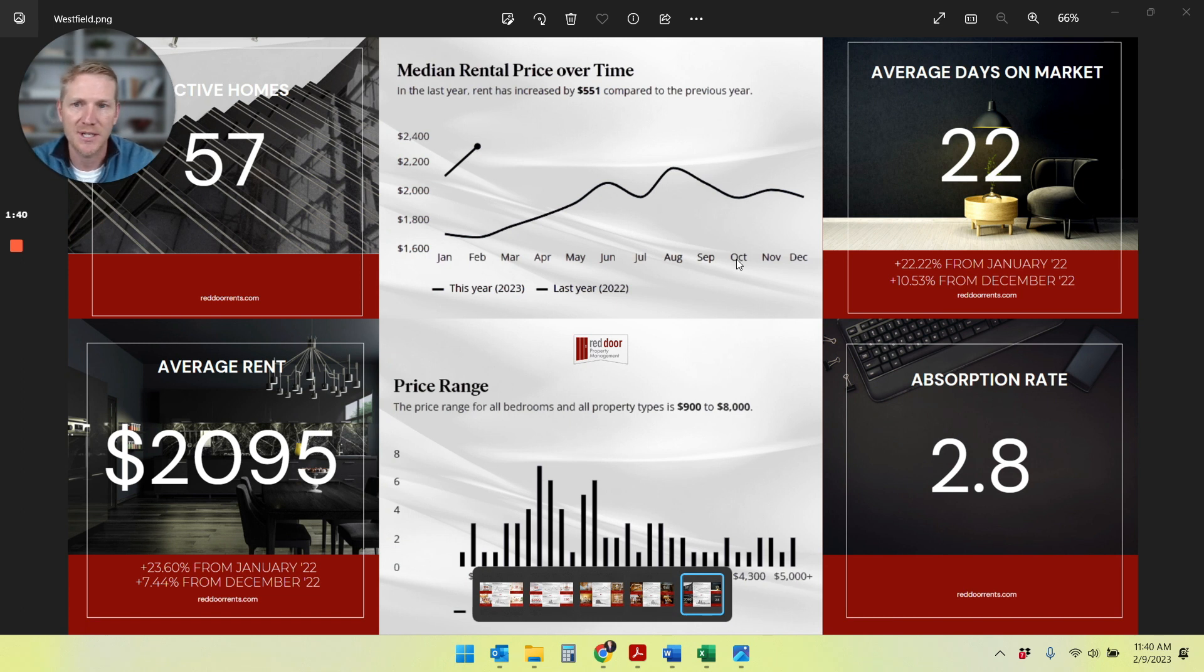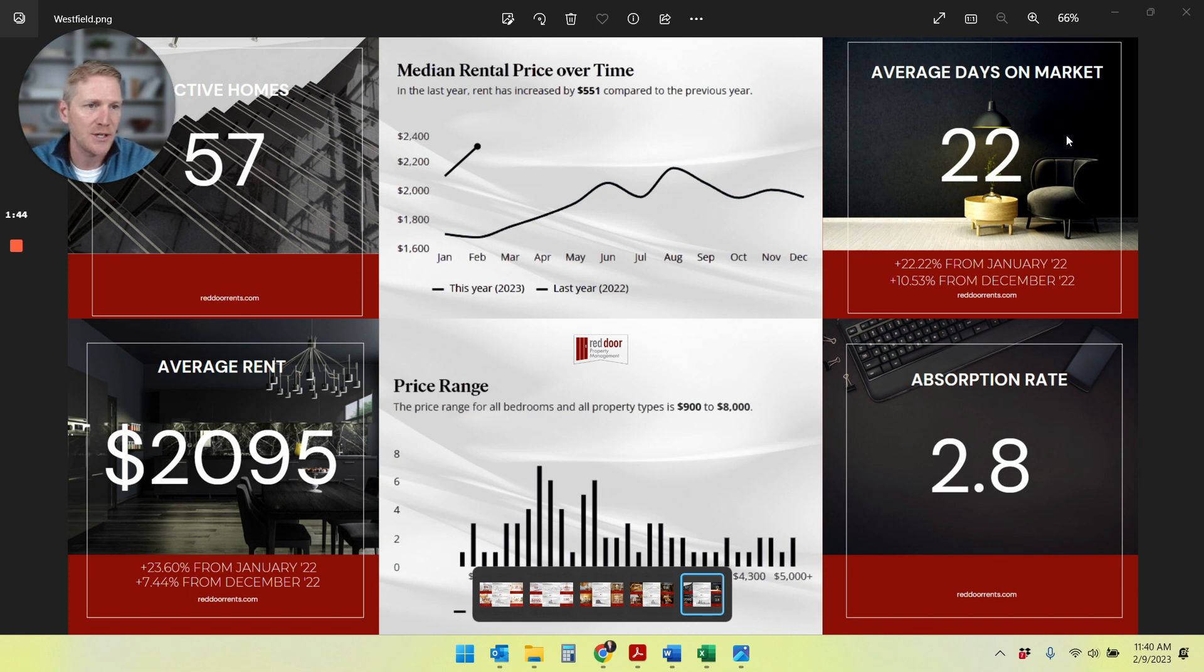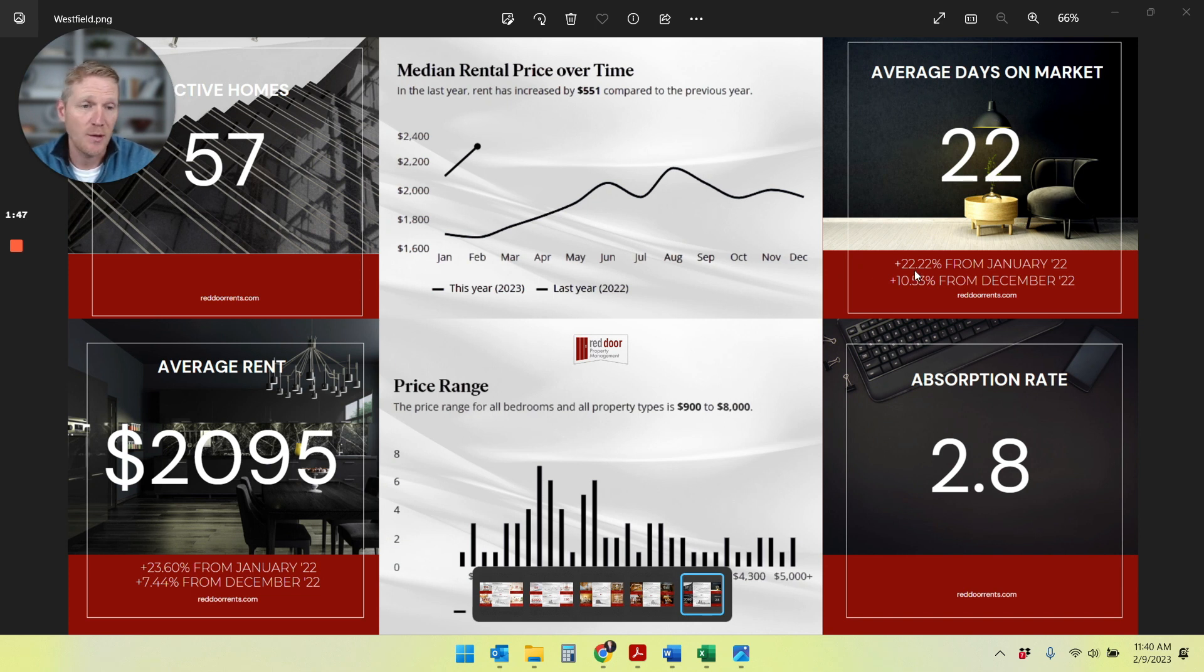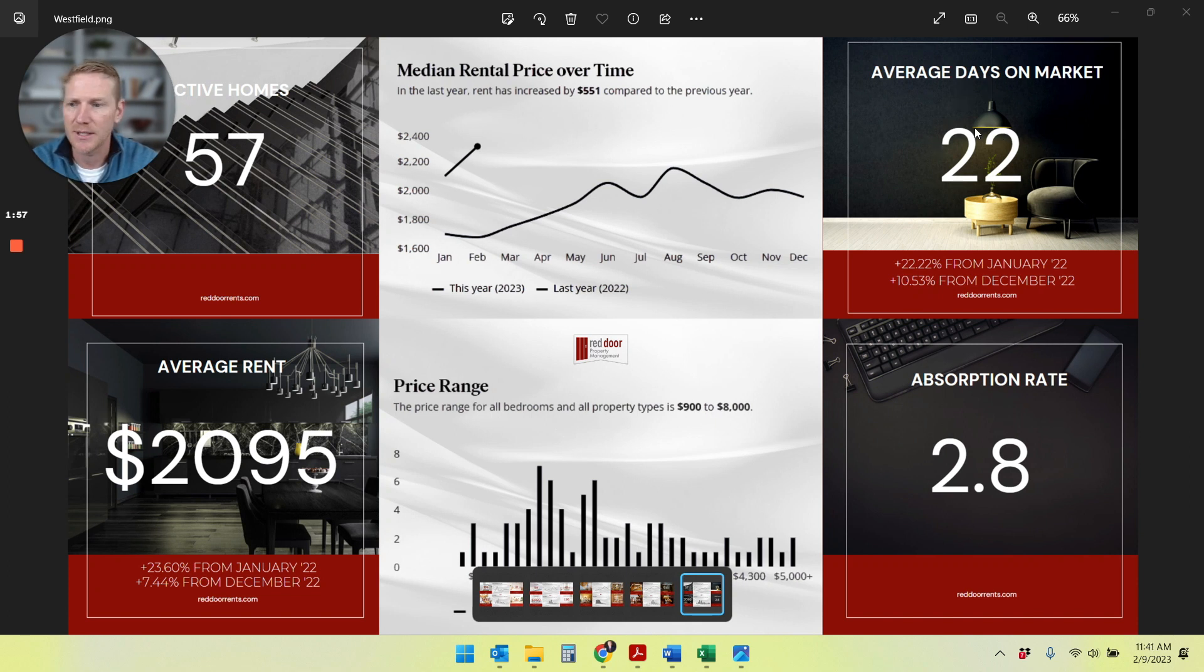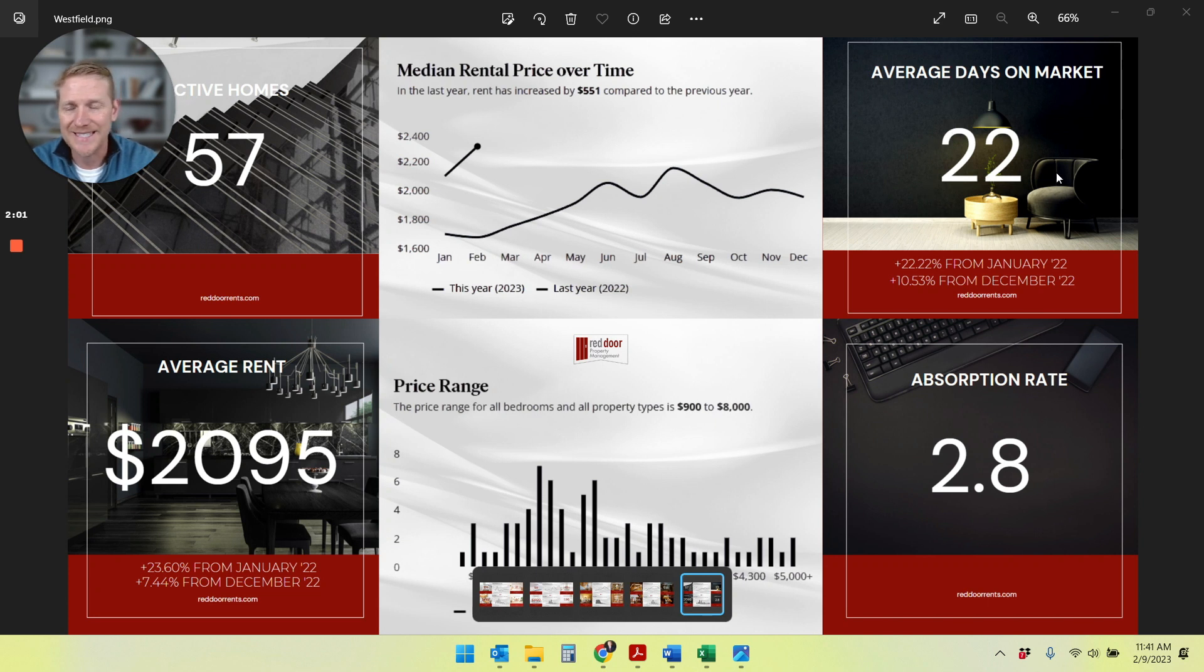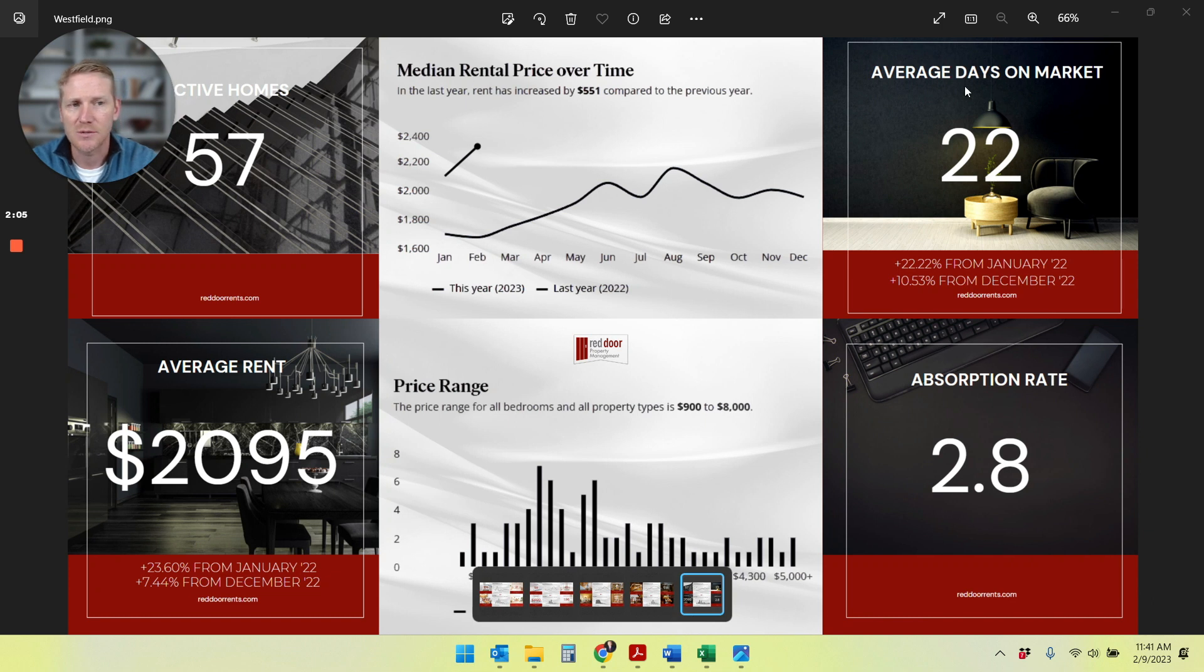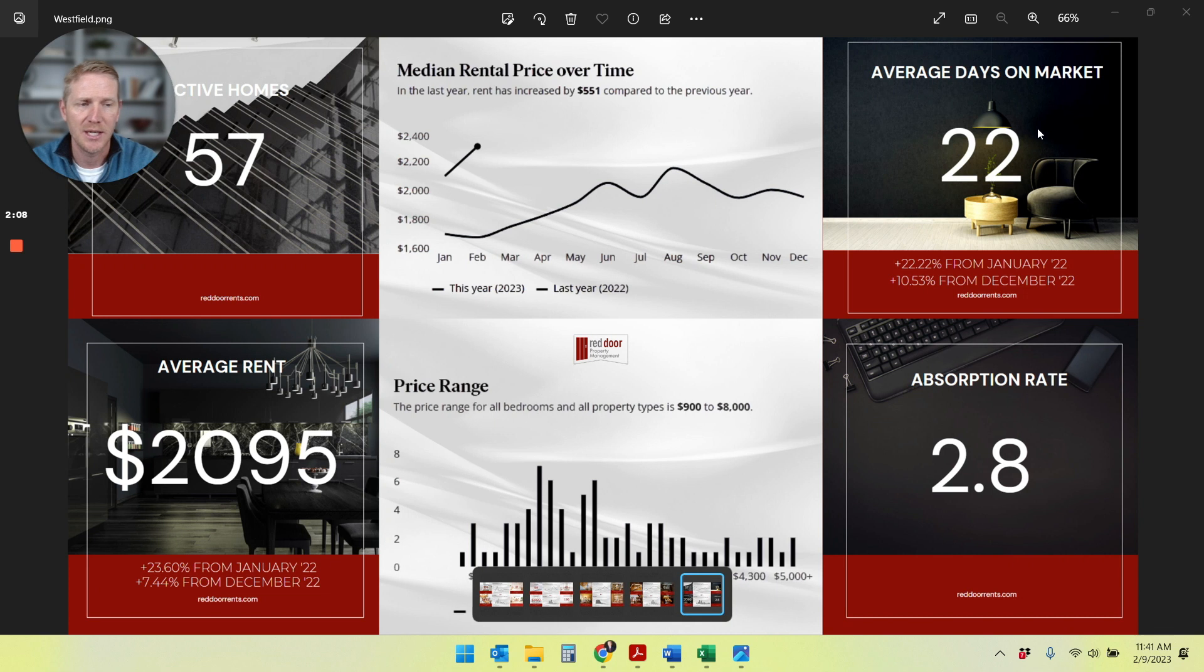Average days on the market is also good news. It's at 22 right now. So that's actually up 22% from last year and 10 and a half percent from last month. But 22 is still a very reasonable average days on the market. Other areas we are seeing 45, even 60 days in some of the submarkets that we're seeing. So to keep it at 22 in January is really, really encouraging for the upcoming leasing season.